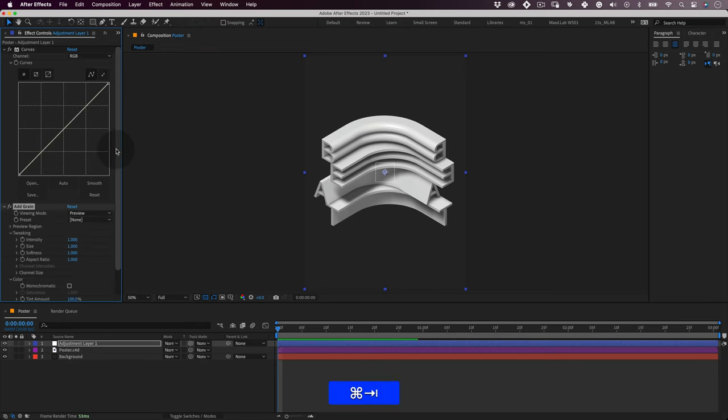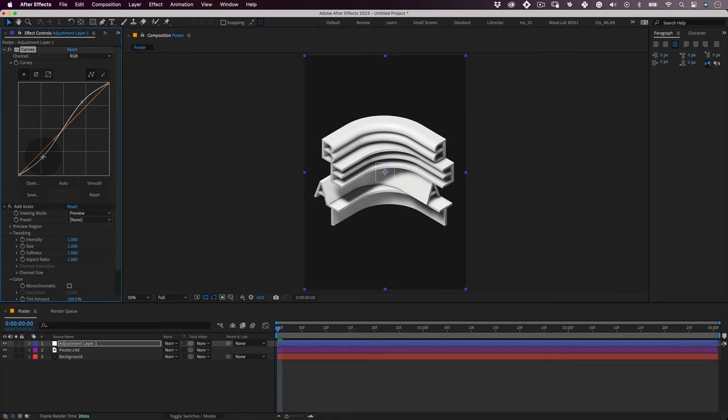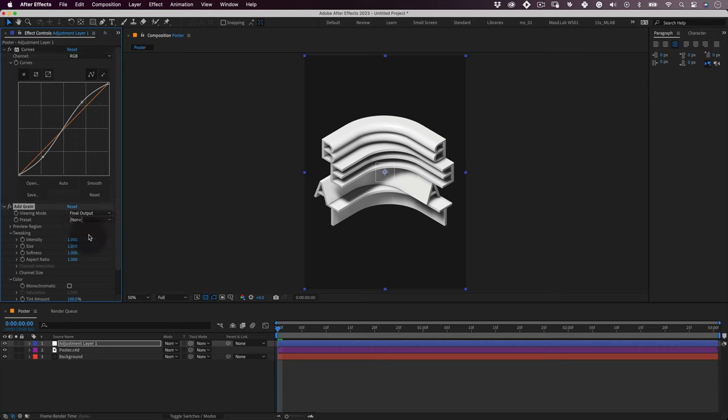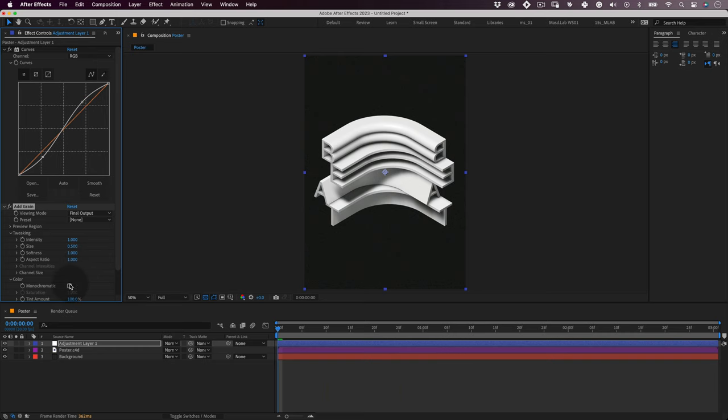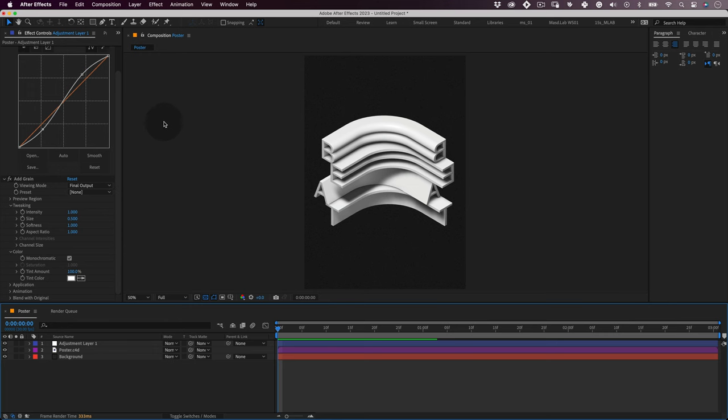Cool. Now let's use the curves to add contrast to our design and use the grain to add some nice texture. On the grain effect, let's change the viewing mode to final output and change the size to 0.5 to make a more delicate grain, and change the color to monochromatic. And that's it.